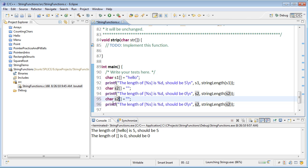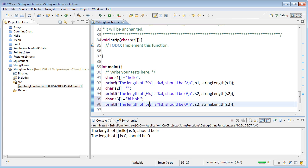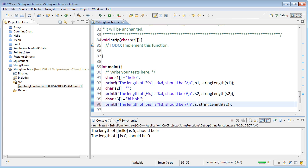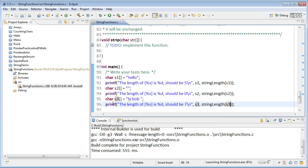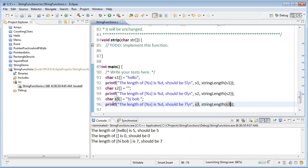Let's try one more thing. I can't imagine that anything else is going to break it, but what if I had s3, and that was hi bob with a space at the end? One, two, three, four, five, six, seven characters. So, it should be seven. Let's go ahead and put some spaces in here, and then we'll try s3, and its string length. And it still works.